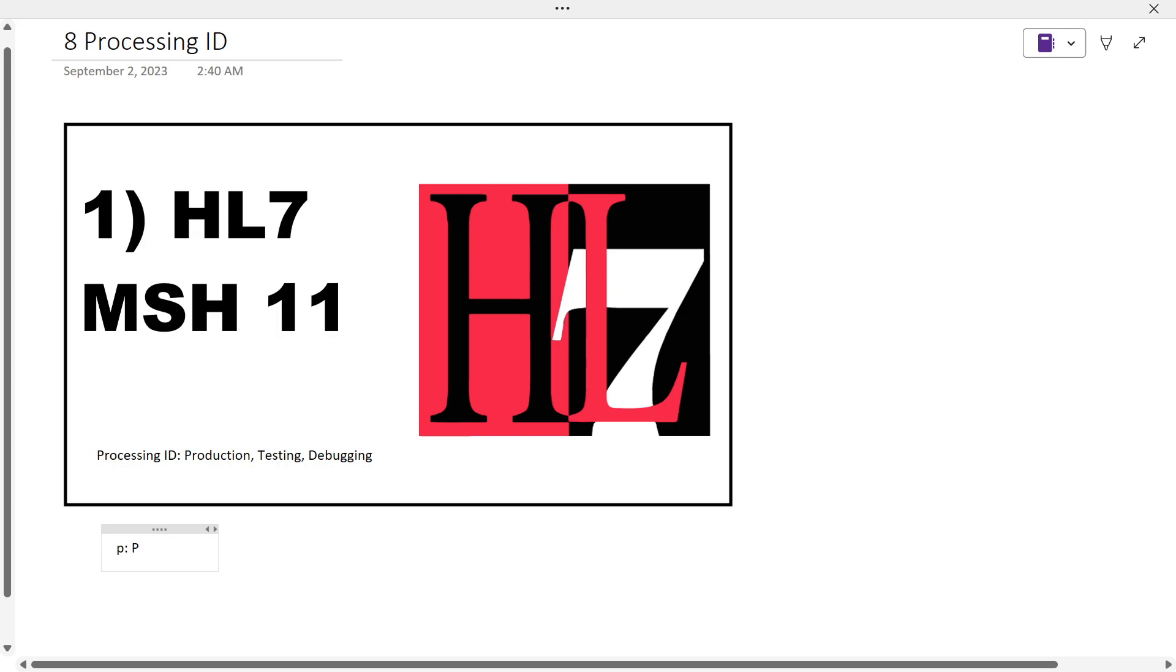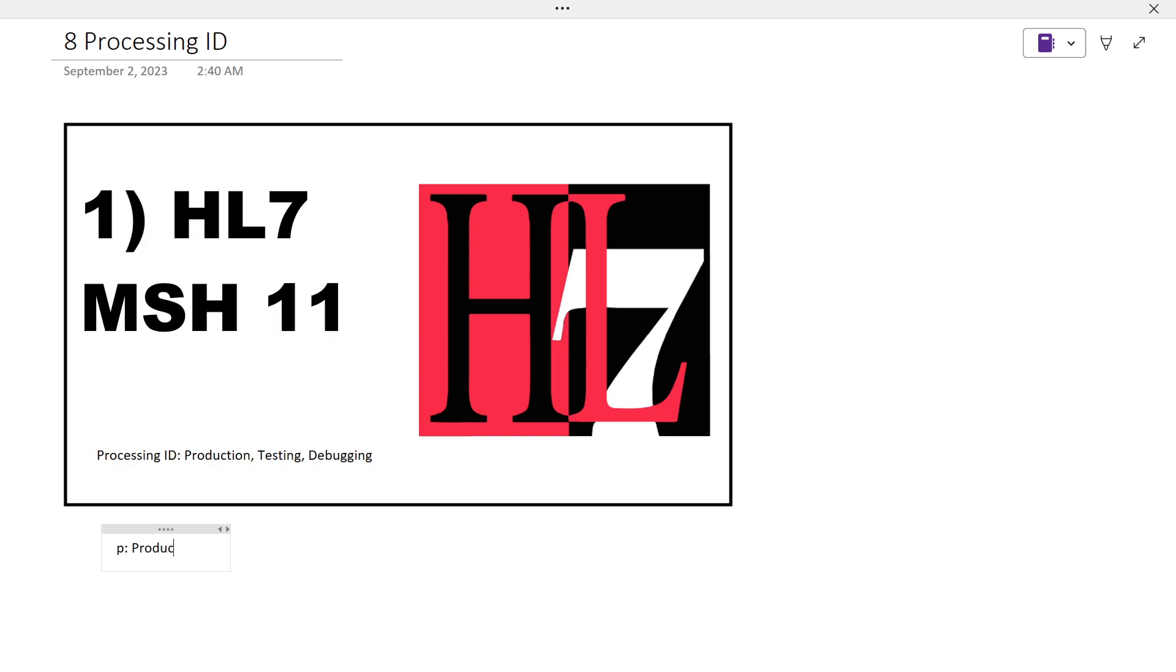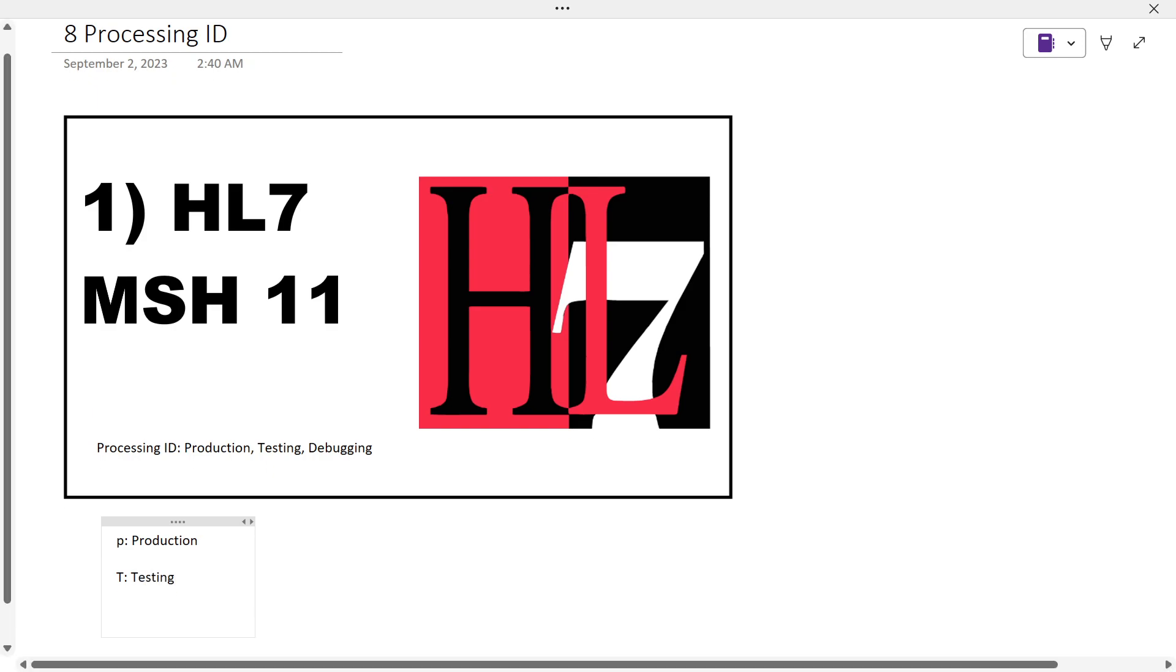...nothing but this particular message is related to production, and we shouldn't see them mainly in any test environment or debugging environment. When it says D, it is nothing but this message belongs to testing environment. Mainly these are used...